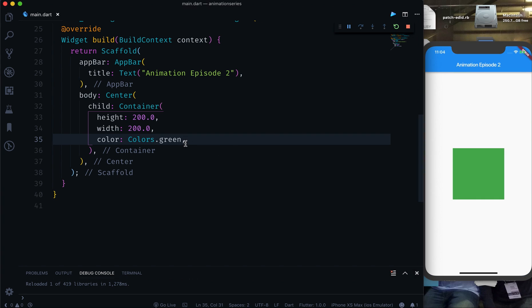This is the same container I showed you in the beginning, and we want to animate it. If you remember from the previous episode — if you don't know then watch that episode, the link is in the card. Source code will be on GitHub, check the description. Subscribe to the channel and join the 'Let's Flutter with Dart' group on Facebook.